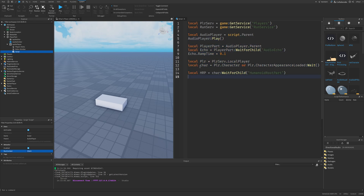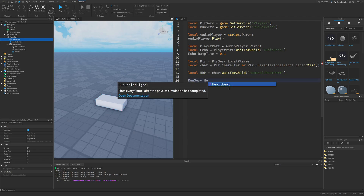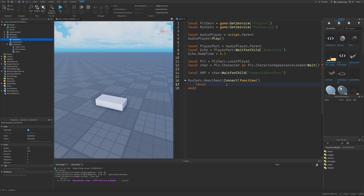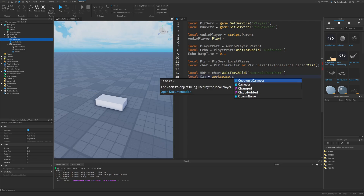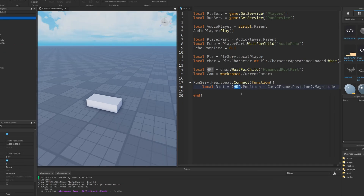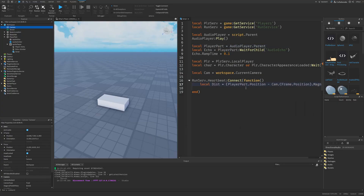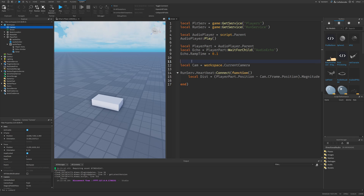I'll make a RunService Heartbeat function that changes the delay time depending on the distance between the camera and the part. I get the camera from Workspace.CurrentCamera and compute the distance as `(playerPart.Position - camera.Position).Magnitude`. The HumanoidRootPart reference isn't actually needed here — it should be the PlayerPart's position.